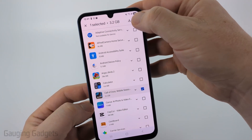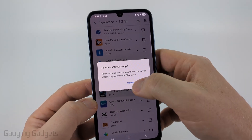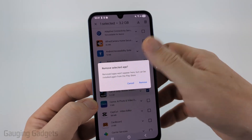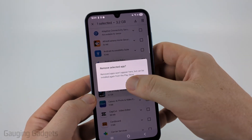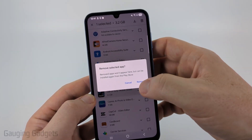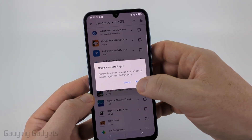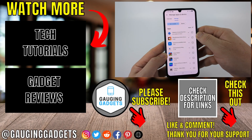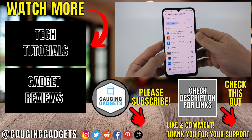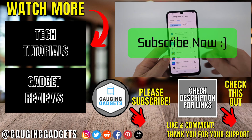Select the trash can in the top right. It says 'Remove Selected App' and it won't appear in this list anymore. You can also reinstall it in the Google Play Store — it's not like you're blocking it. Go ahead and select 'Remove' and that app is now removed from your Google Play Store download history. If this video helped you, give it a thumbs up and please consider subscribing to my channel.